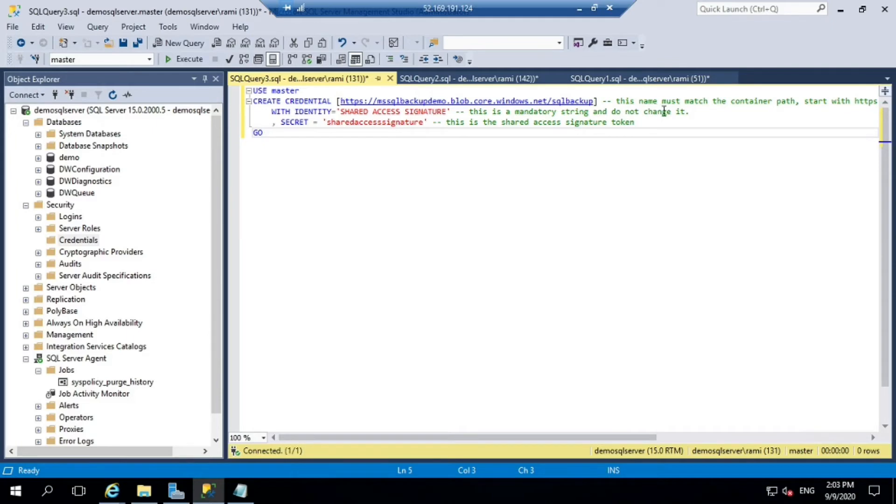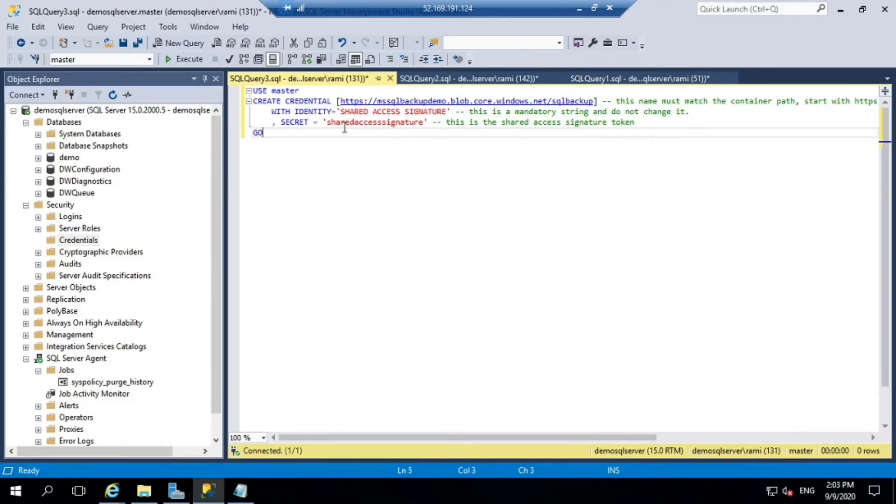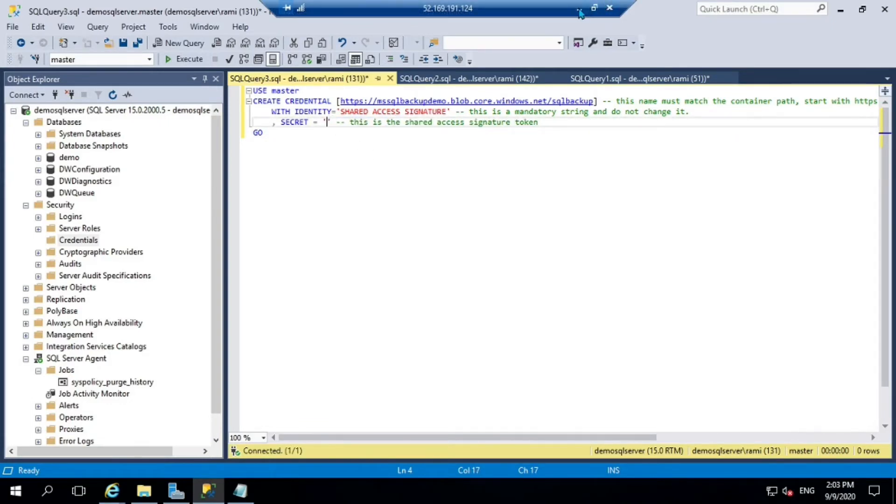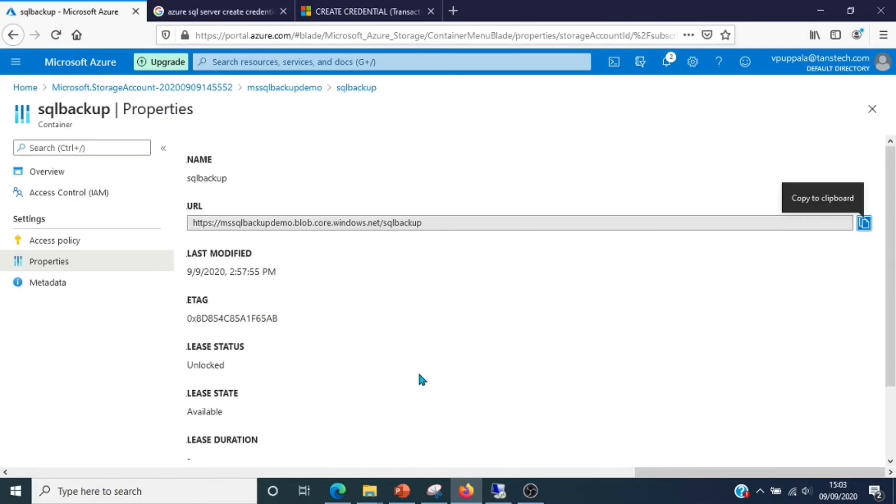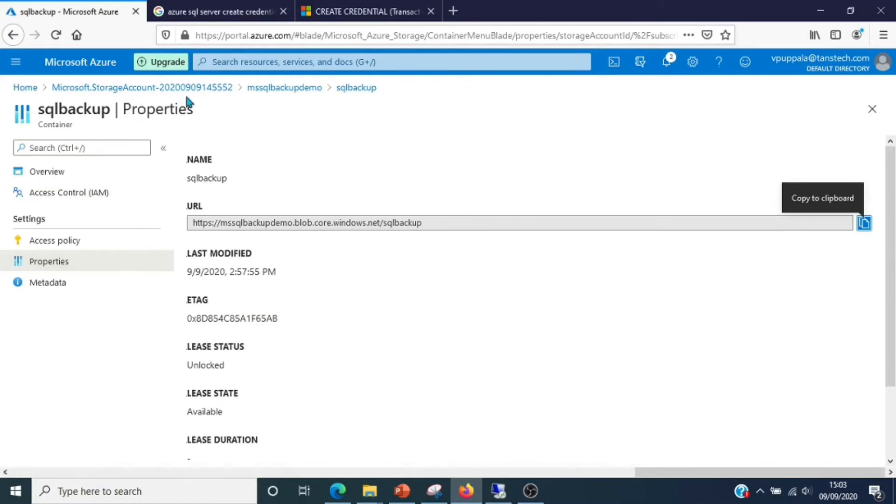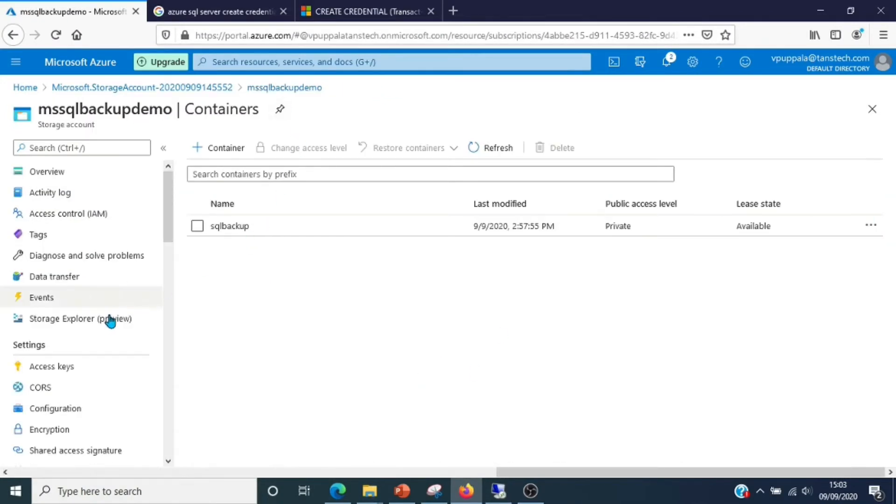Let's create credential with the full URL, with identity shared access signature. If you see the comment, it says this is a mandatory string and do not change it. Then the secret.